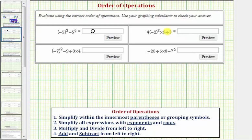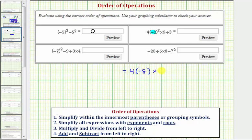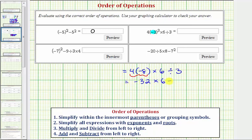Looking at our next expression, there are no operations to perform inside the parentheses, so we simplify the exponents. We simplify negative two raised to the third, which is negative two times negative two times negative two, which equals negative eight. So the given expression is equal to four times negative eight, times six divided by three. We have multiplication and division left, so we multiply and divide from left to right. Four times negative eight is equal to negative 32, so we have negative 32 times six divided by three.